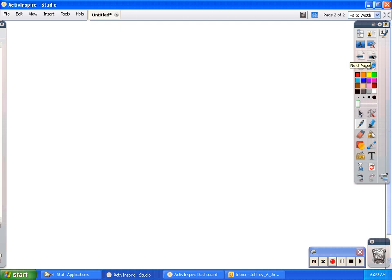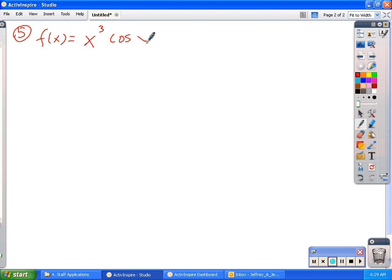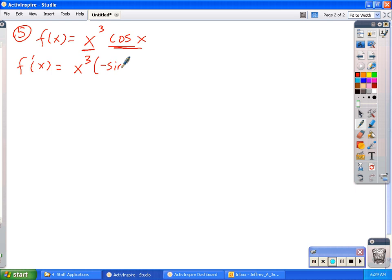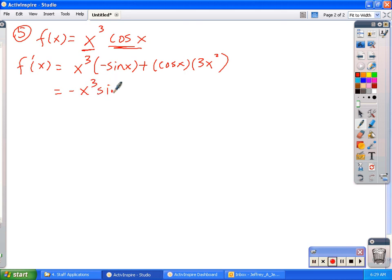Problem number 5 is like a problem we did in class: f of x equal to x cubed cosine x. x cubed is the first function, cosine x is the second function. So the derivative is the first times the derivative of the second, plus the second function times the derivative of the first. There's not a whole lot of cleaning. We can drop some parentheses and make this negative x cubed sine x, plus 3x squared cosine x. We could factor out an x squared if we needed to for solving purposes.